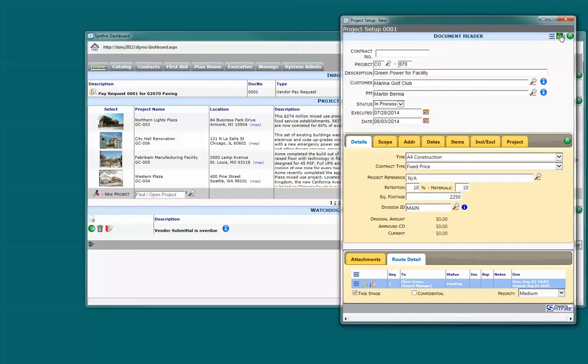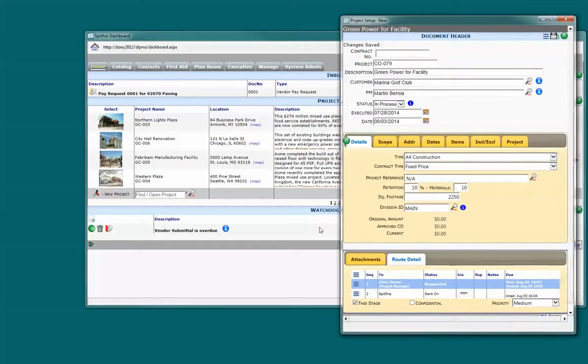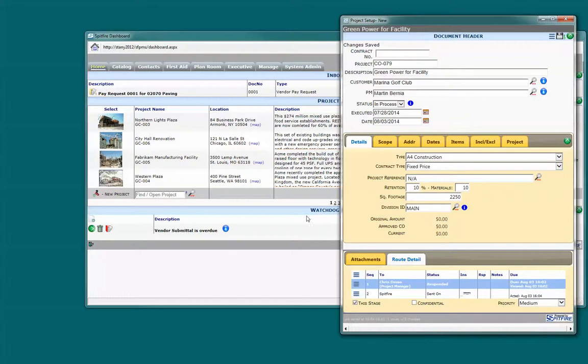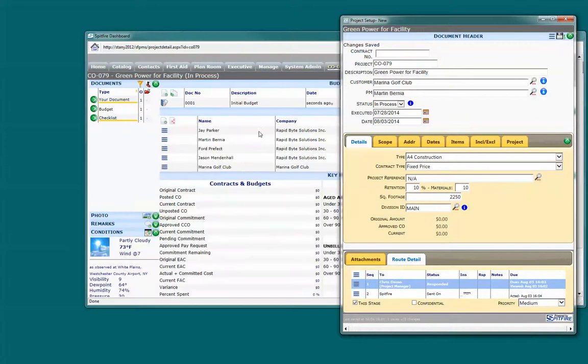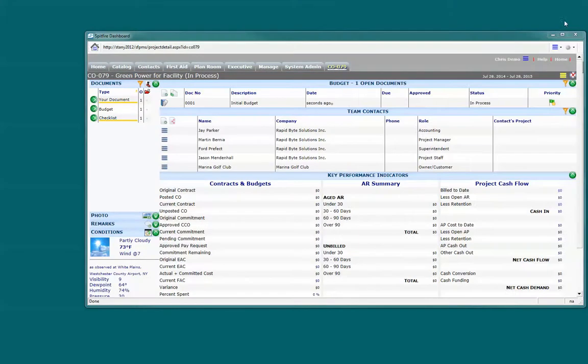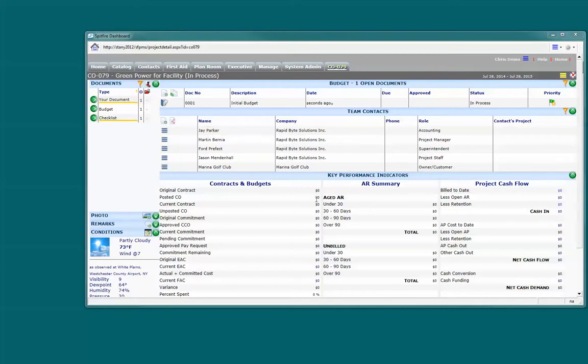When I click Save, all the attributes on this project screen are going to be used to create the project in Spitfire and Acumatica, and do things like select the project team because people tend to work together on a project, and I can, of course, edit the team, adding people as necessary.